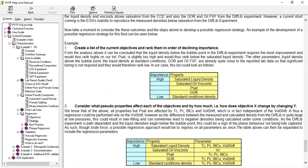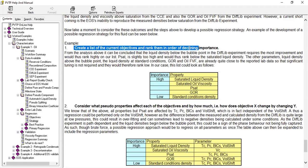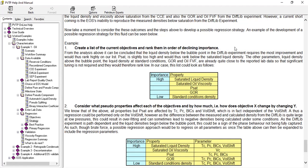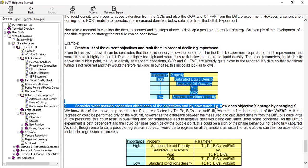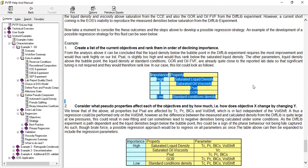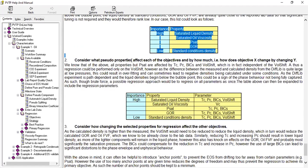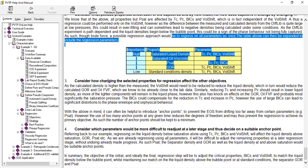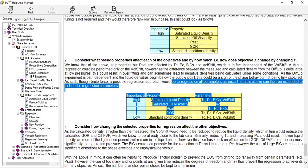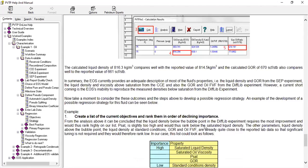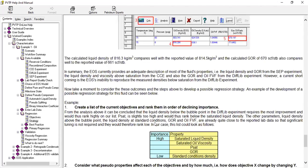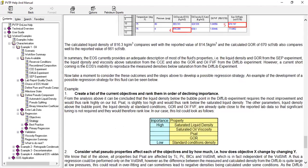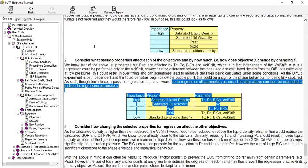Like for this one: create a list of the current objectives and rank them in order of declining importance. Consider what should the properties affect each of the objectives and by how much. Consider how changing the selected properties for regression affect the other objectives. And consider which parameters would be more difficult to readjust at a later stage and thus decide on a suitable anchor point. So if you're interested you can read this message.